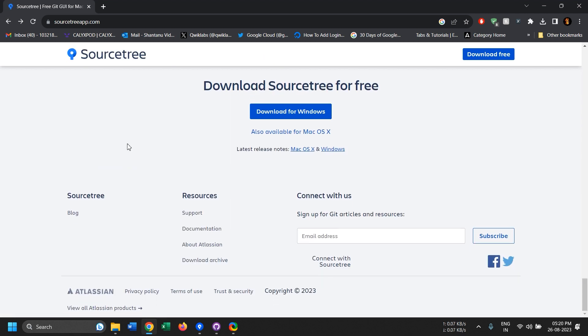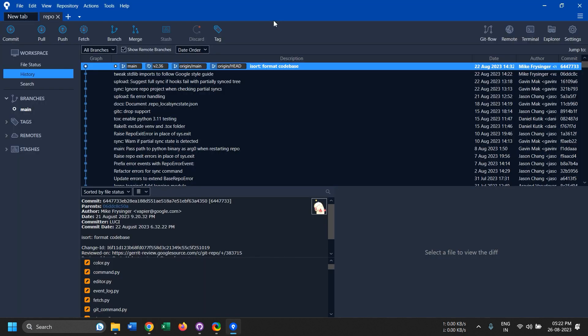Now I have opened this repo in SourceTree and it's basically a random repo that I found on the internet, but this is what it looks like if you open a repo in SourceTree.